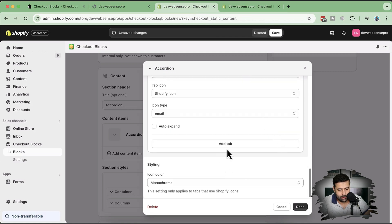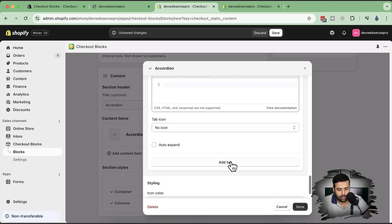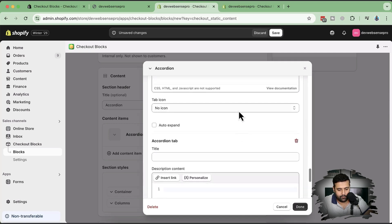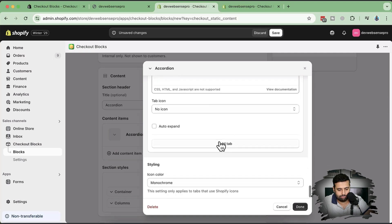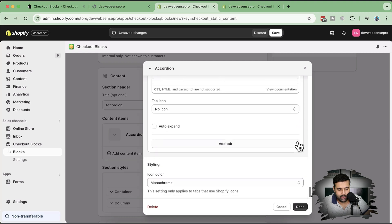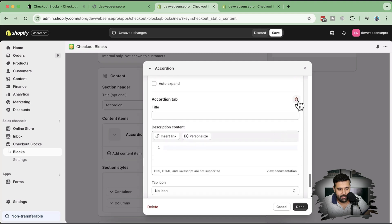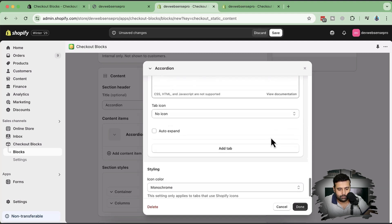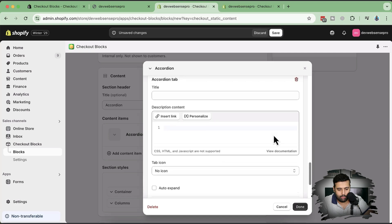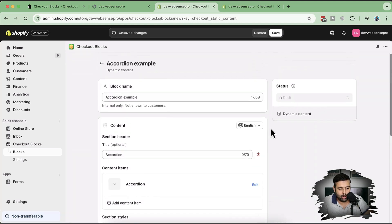We can also add more accordion tabs — it seems unlimited. Let me delete the empty ones which were just for testing. Icon color, monochrome, action default — let's click done and try adding that on our order status page. Click save.